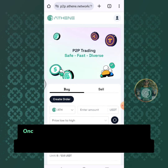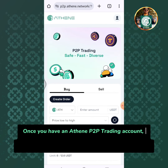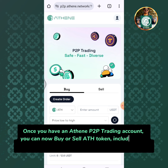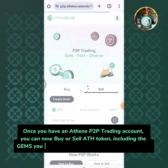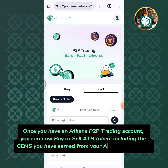Once you have an Athene P2P trading account, you can now buy or sell a TH token, including the gems you have earned from your Athene mining app.